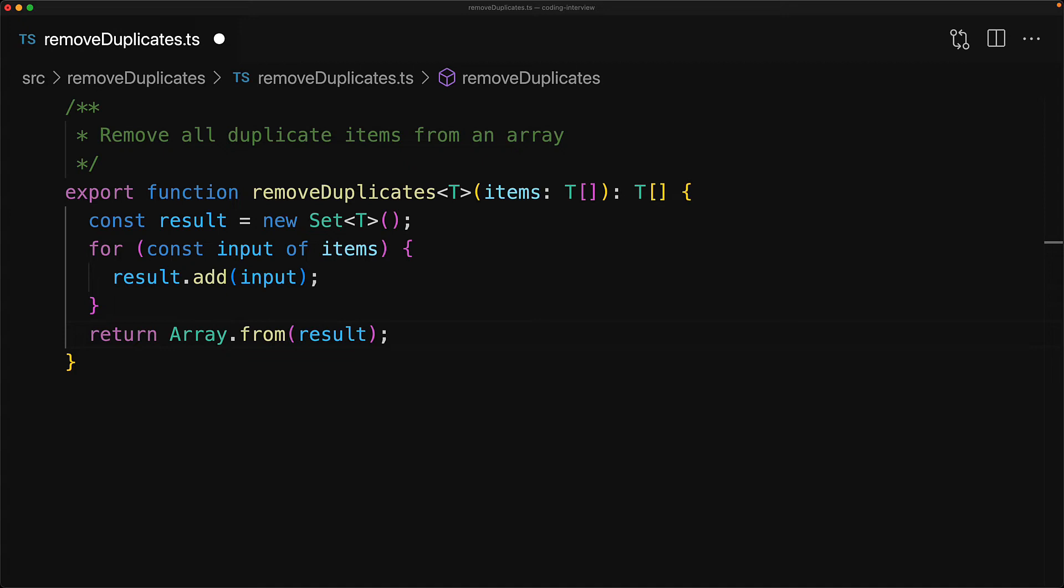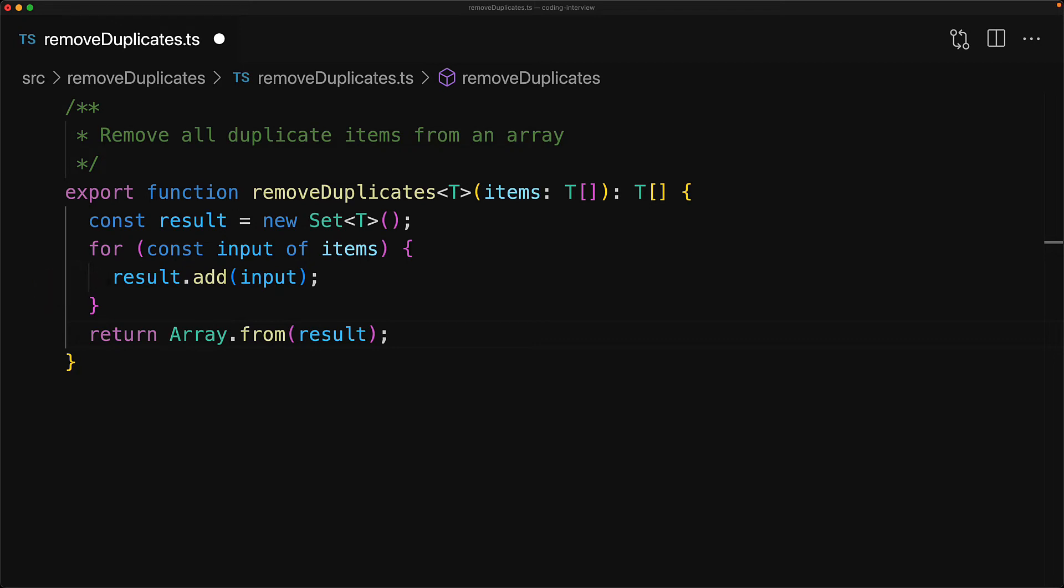Now as for the time complexity of this particular implementation, we are looping through all of the items still, so that's O(n), but within the loop there is O(1) because result.add is an O(1) operation, resulting in overall O(n).